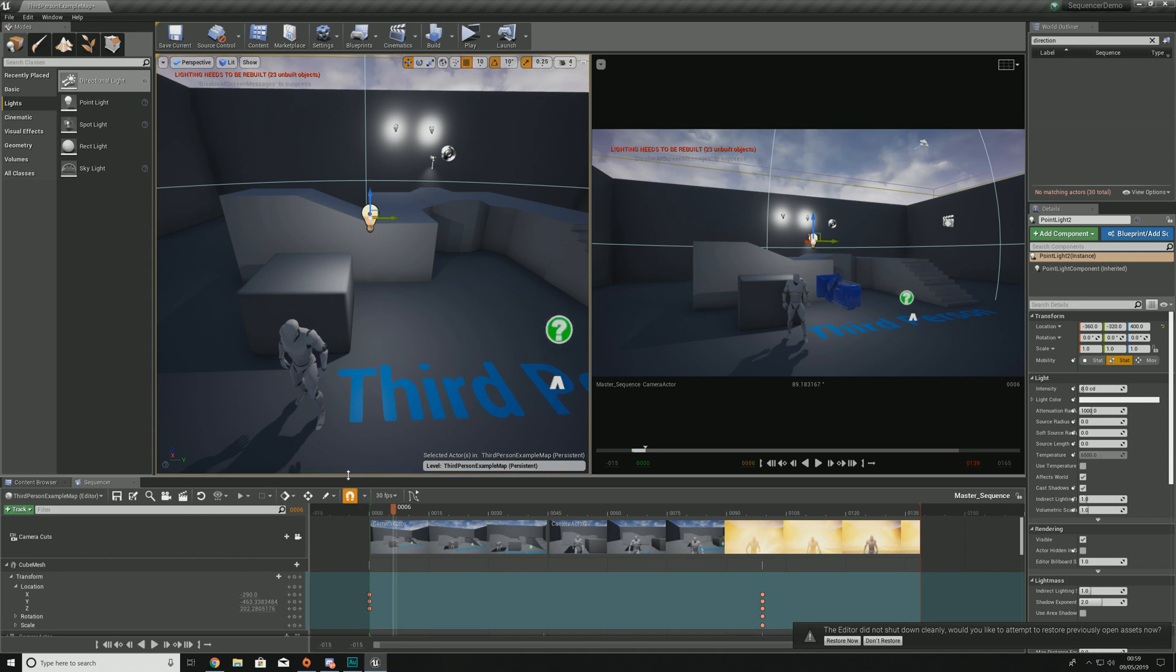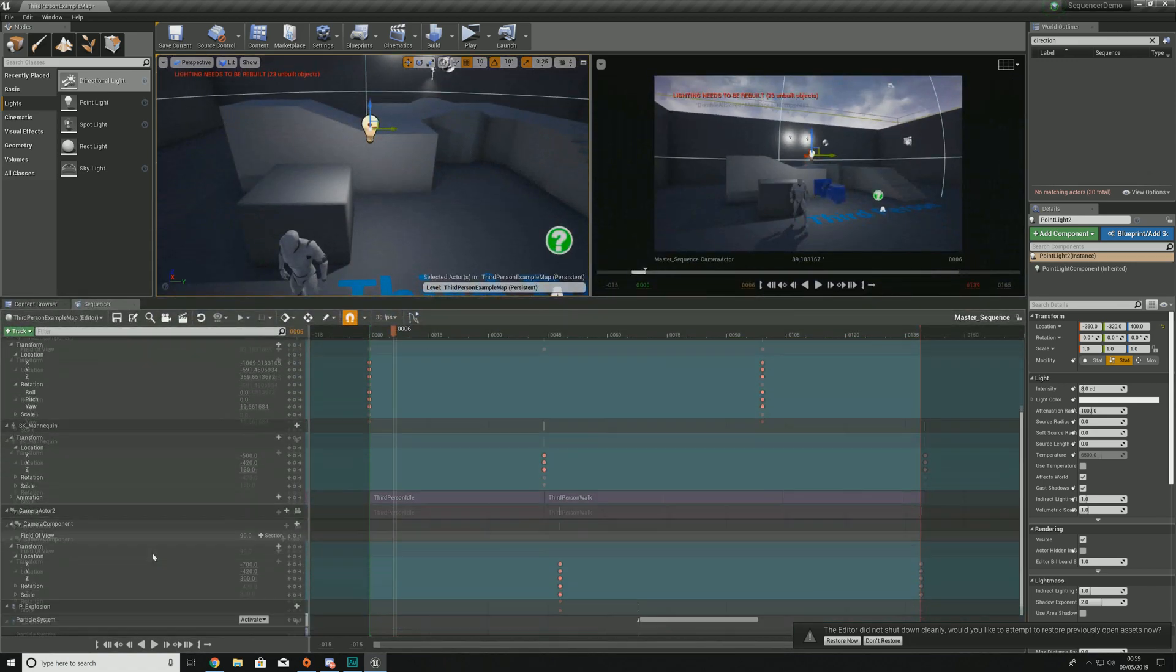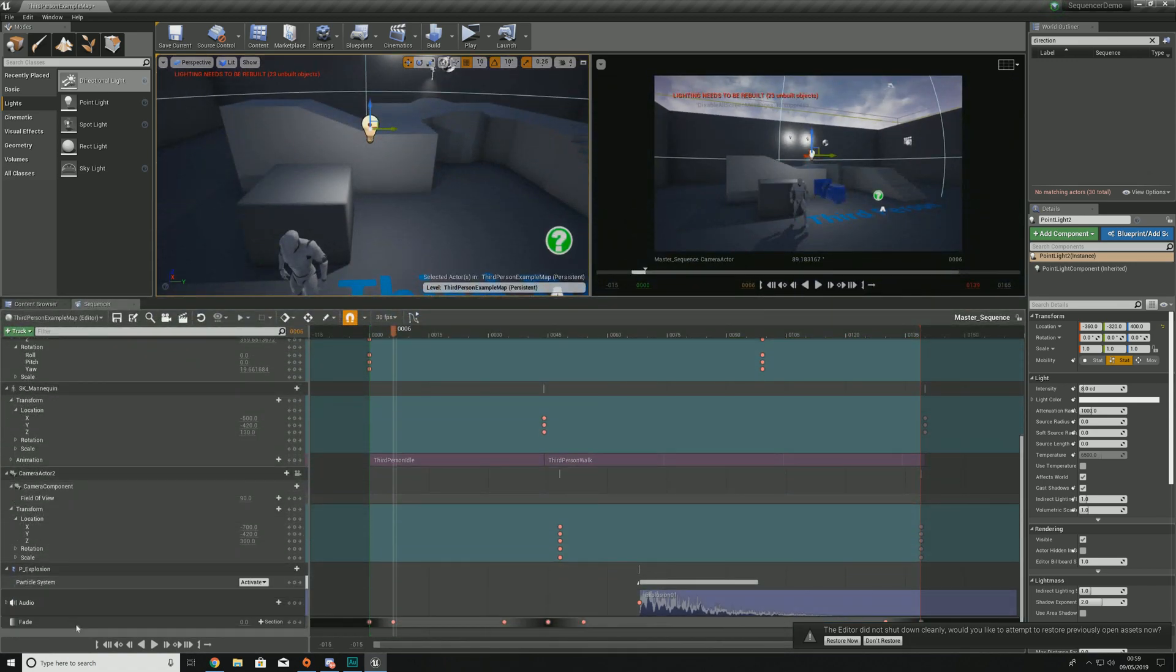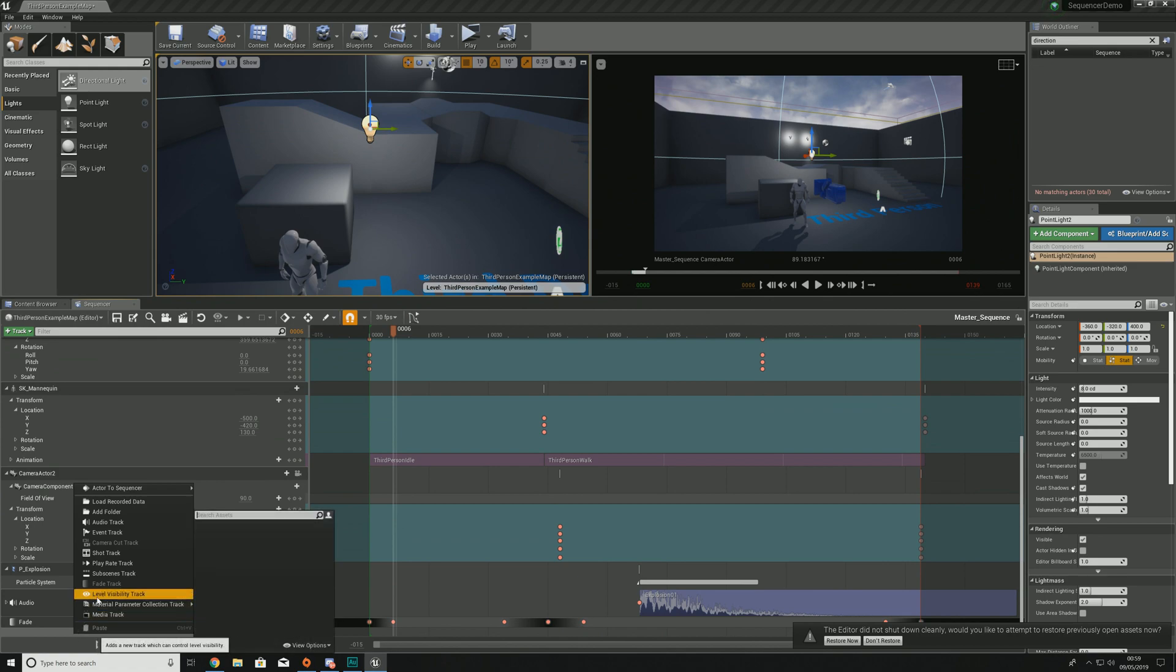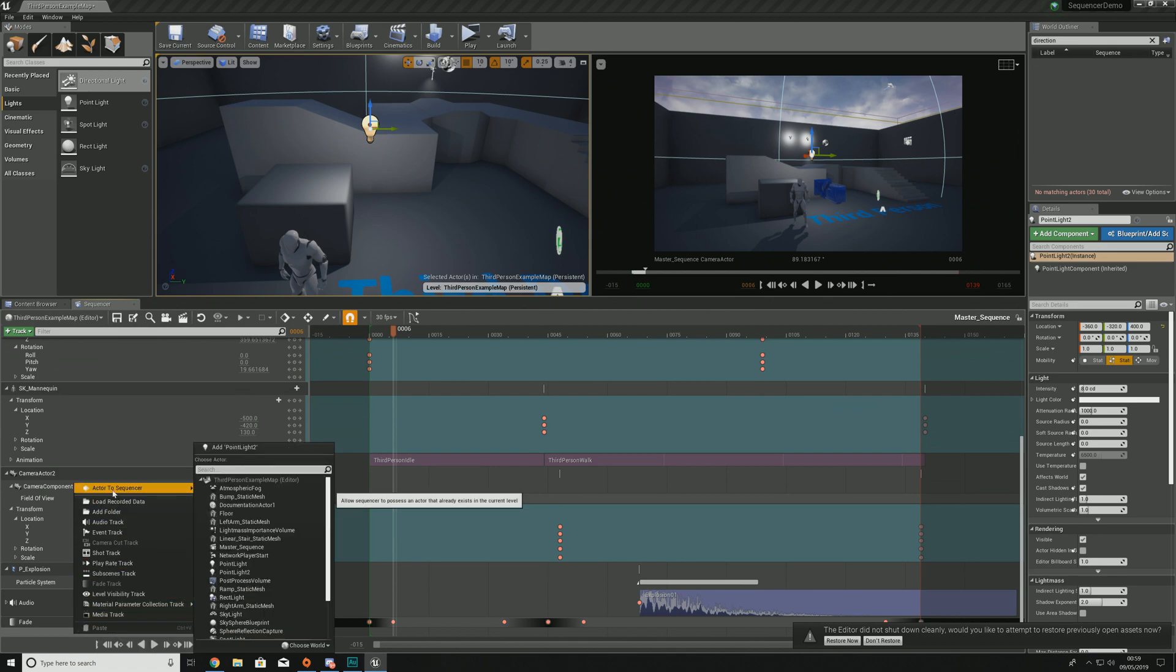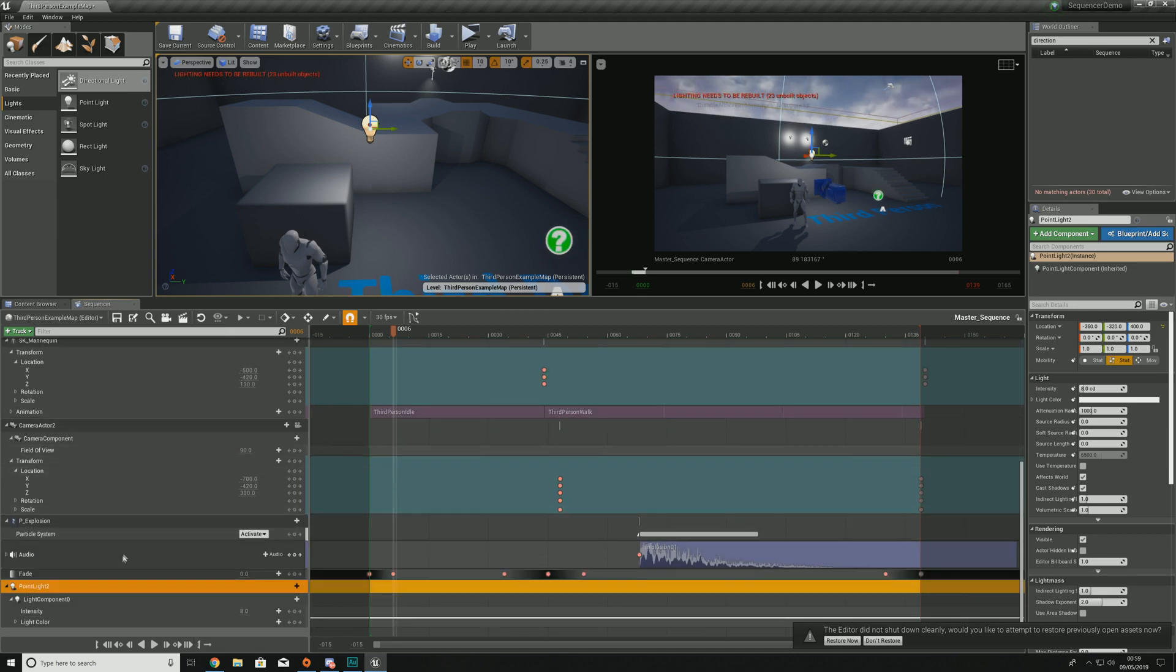If we dive into our sequencer, with this point light selected we can add this to the sequence just like any other actor. Actor to sequence and then add point light, or you can just search it there as well.